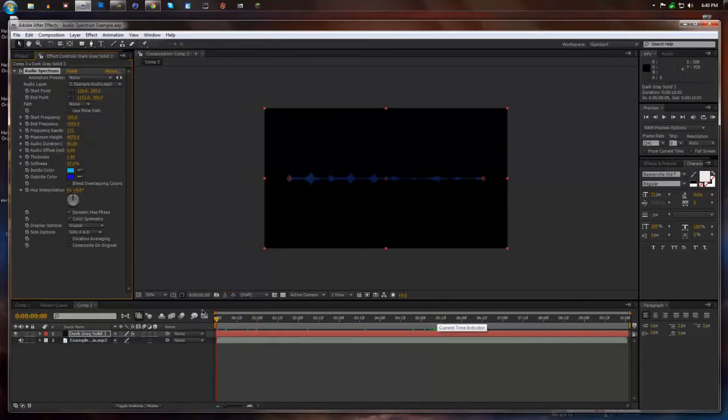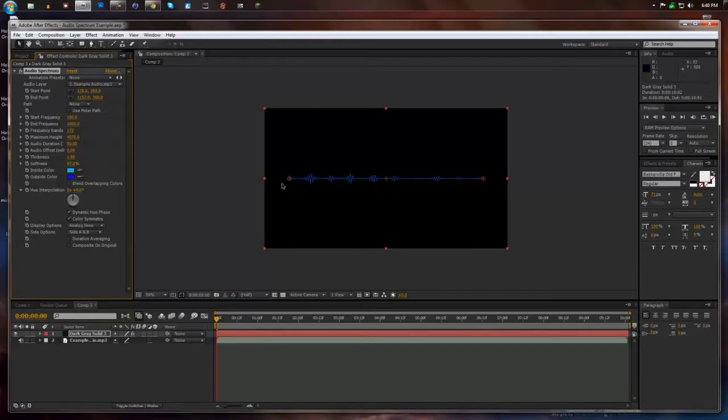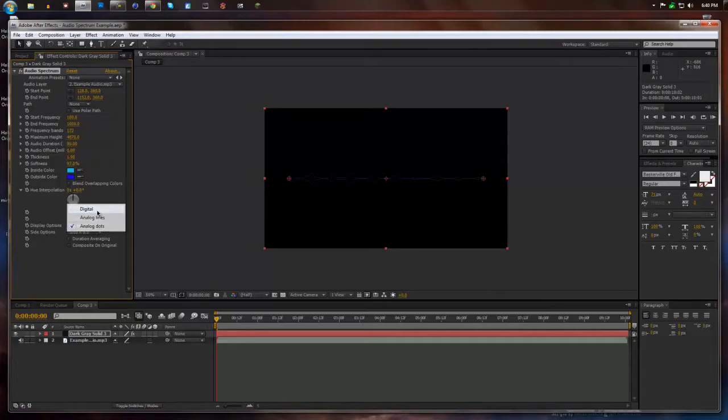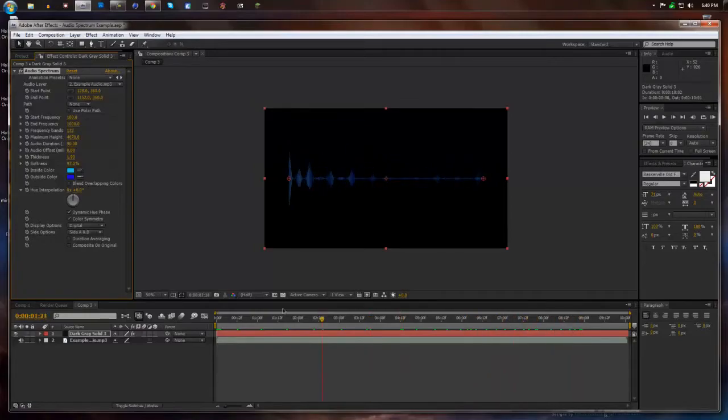You can also mess with what you want it to look like. It can be digital, analog lines which are just zigzag lines, or analog dots. But for right now we're going to select digital. And that looks pretty cool.